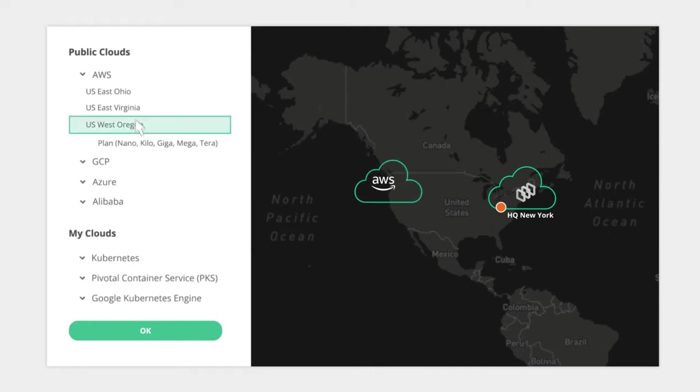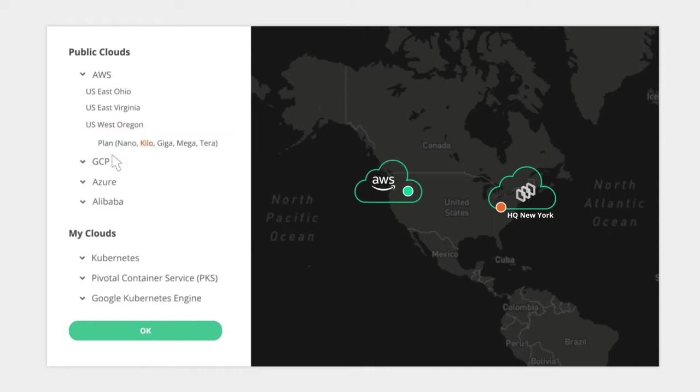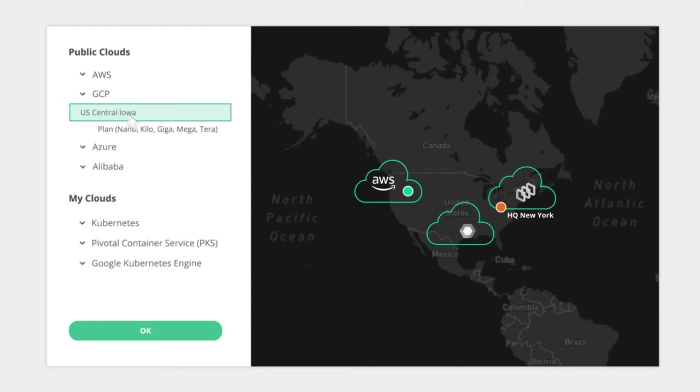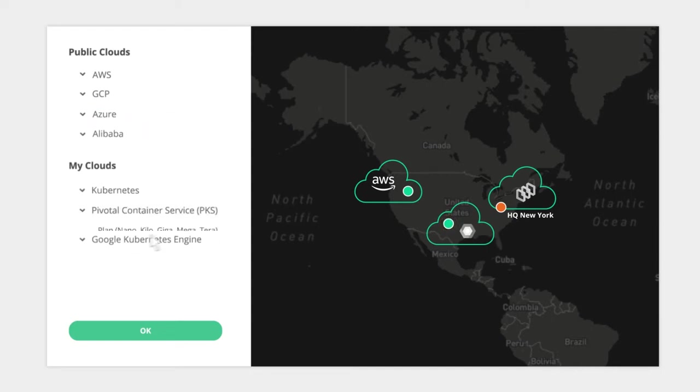You could be using multiple public clouds, you could be using cloud-native tooling on-premise such as Kubernetes, you could have an entire on-premise state that you need to tap into.